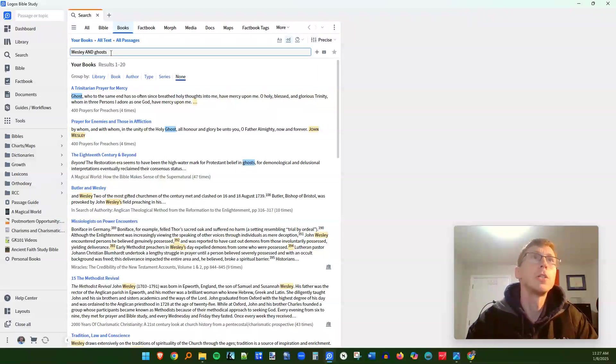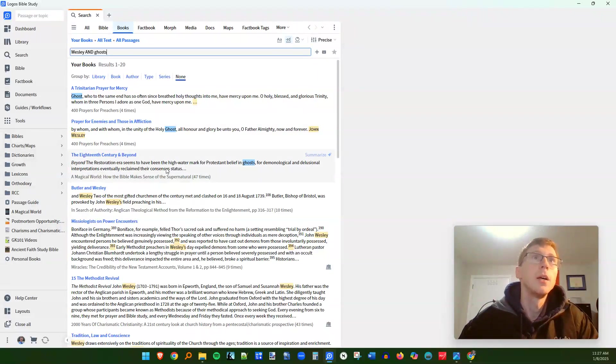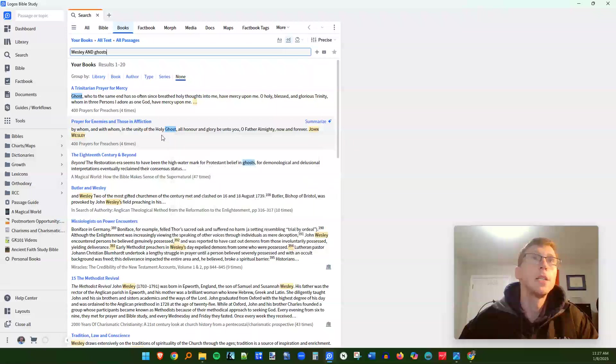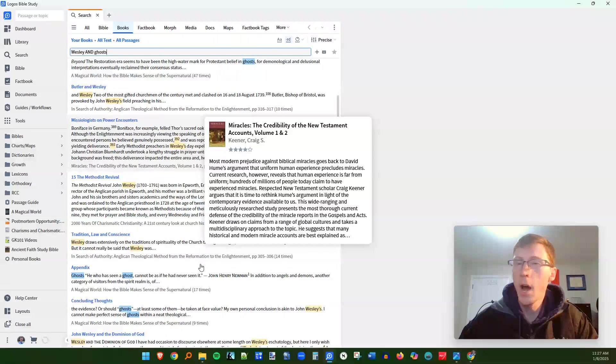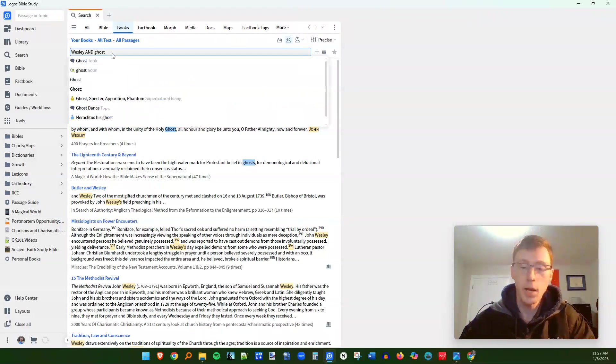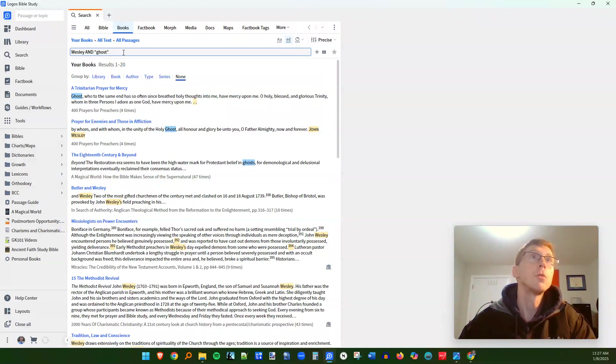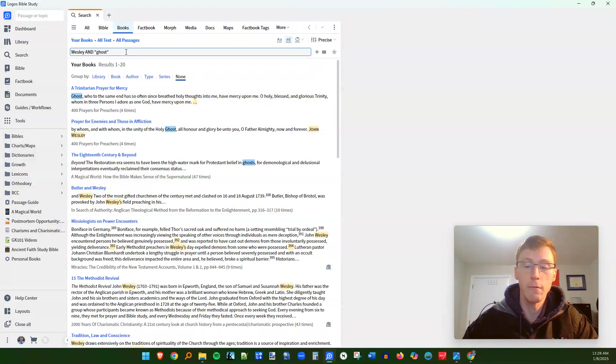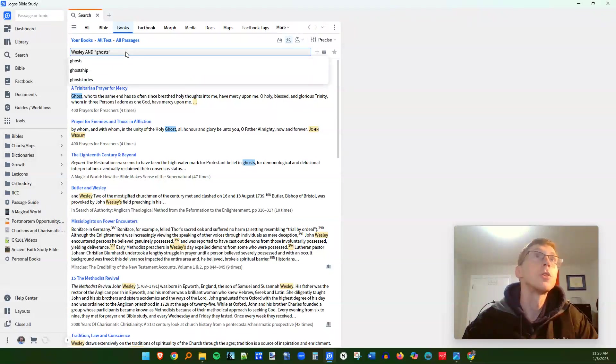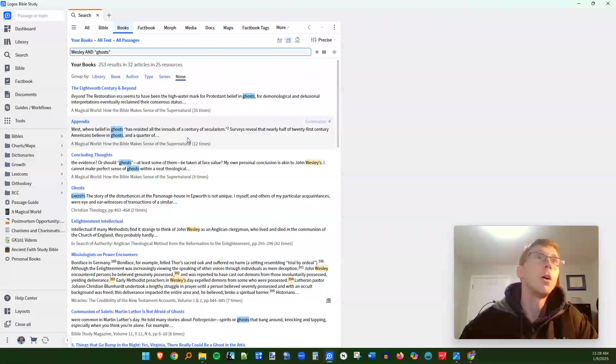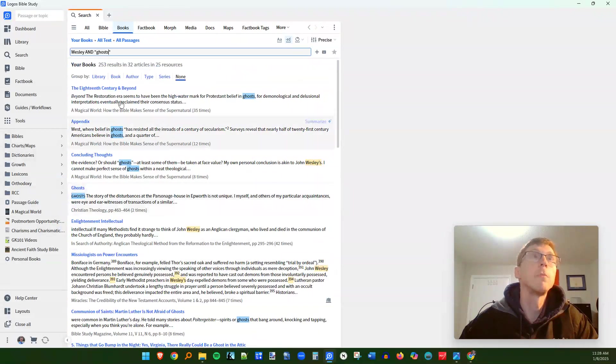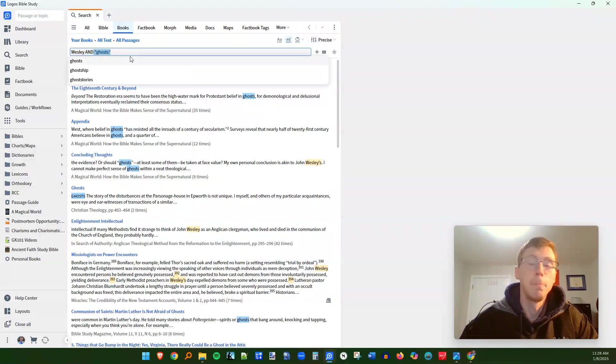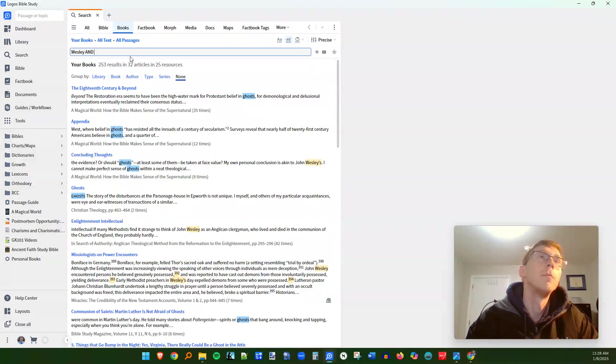So the first thing you'll notice is that if you type in a plural of a word, it's going to search the singular as well. And this is going to bring up many instances of the phrase, holy ghost. Obviously, if John Wesley is talking about the holy ghost, that's not really what I'm looking for. So what I can do to solve this is I can do one of two things. One is I can use quotation marks. If you use quotation marks, it'll search the exact term without doing the plural. It'll only do that version. So you can do ghosts. So it will not search the word ghost in the singular.